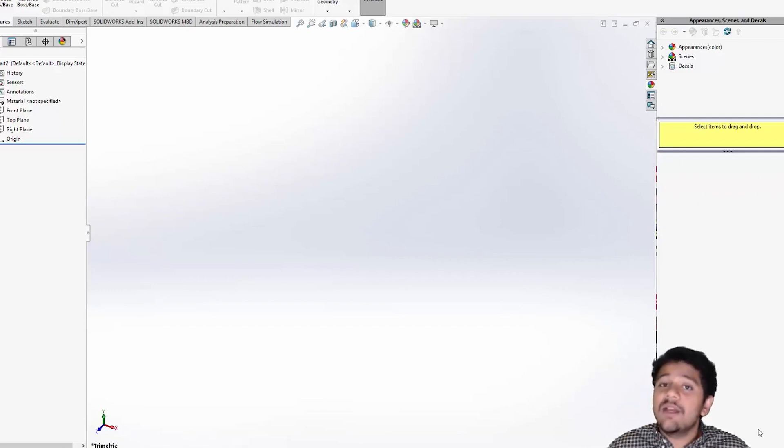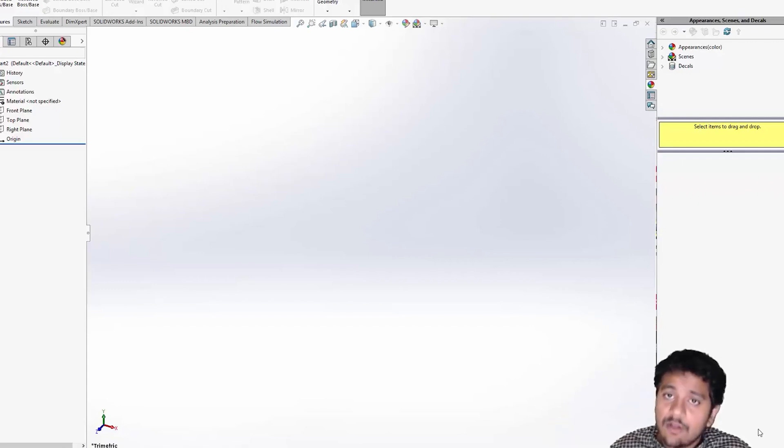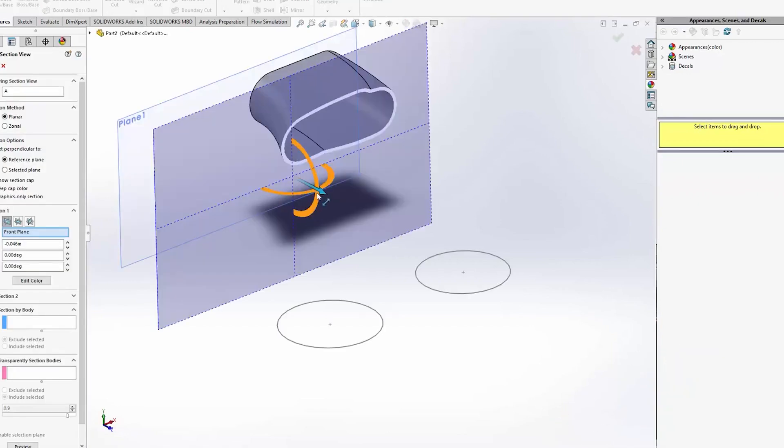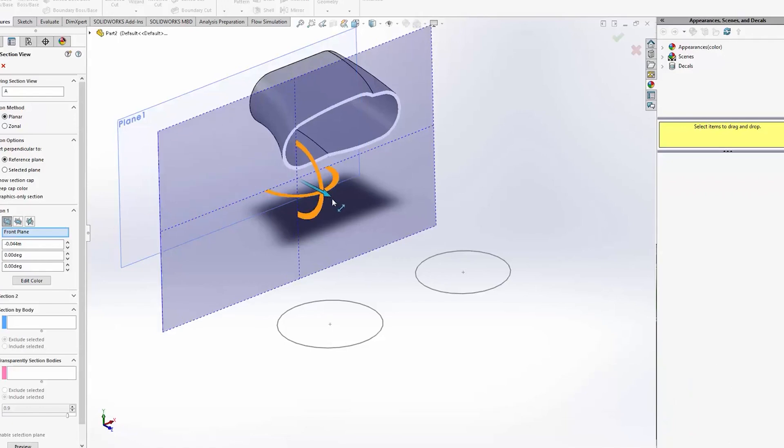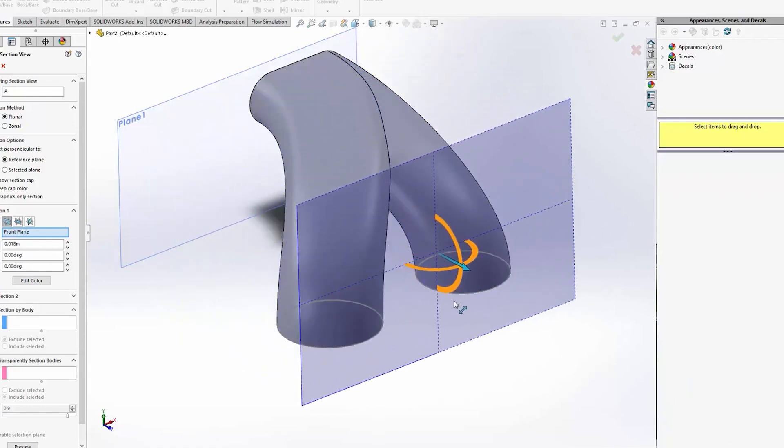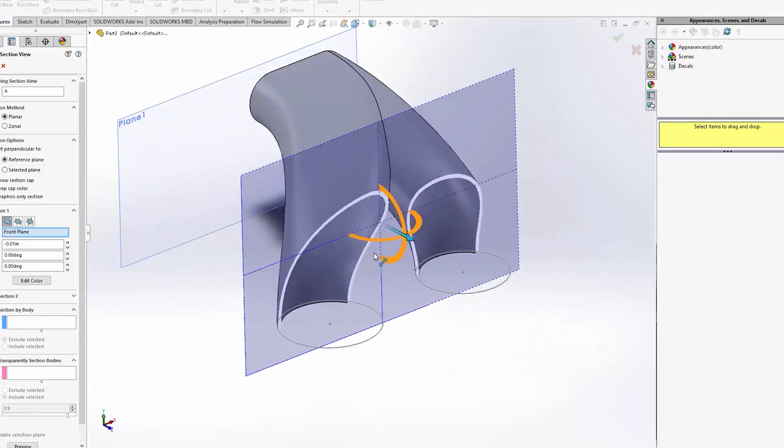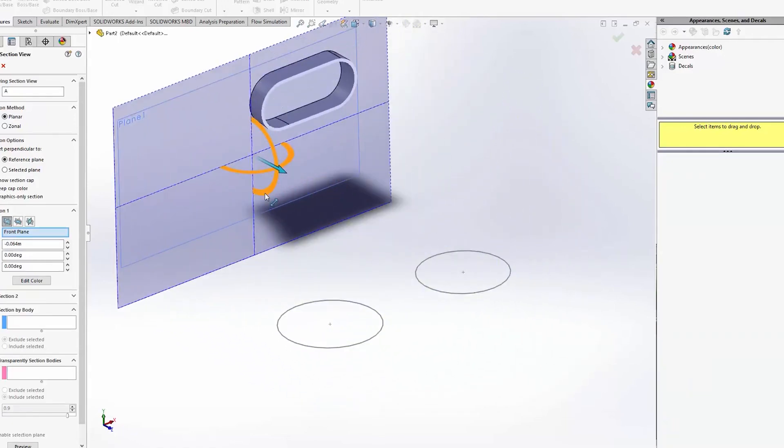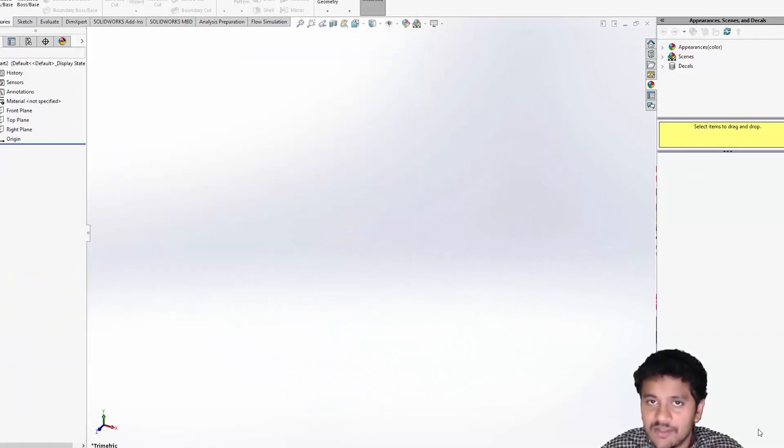And to make the entire process interesting, you will also be learning a software. In this case, we will be using SOLIDWORKS to create simple models, and we will also be running CFD simulations.